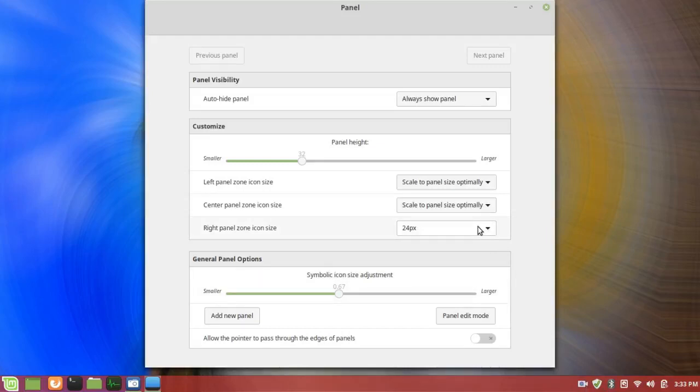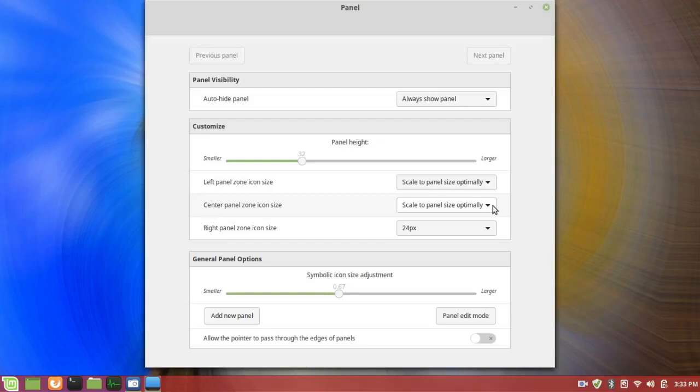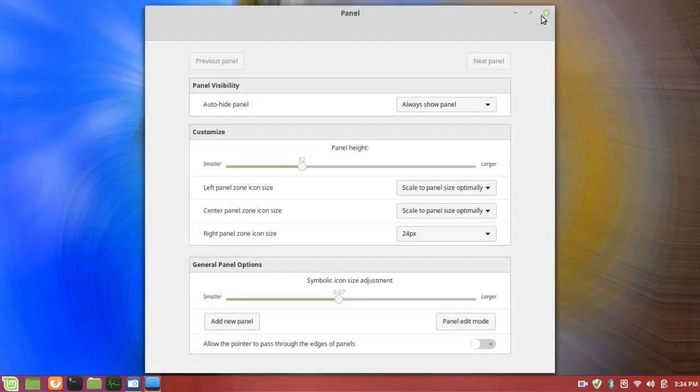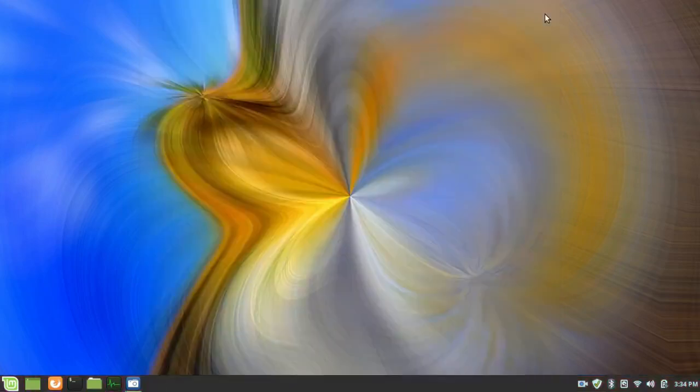You can change that. The center zone is currently shown as scale to panel size optimally also. And I'm going to leave that since I reduced the panel size. But you can change those things. I'm just going to close this.